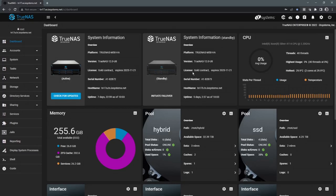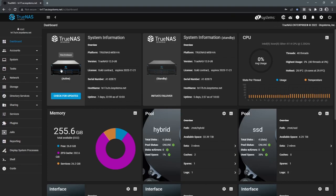Today we're going to be covering a general overview of the TrueNAS Enterprise web interface. First thing we will familiarize ourselves with is the navigation.